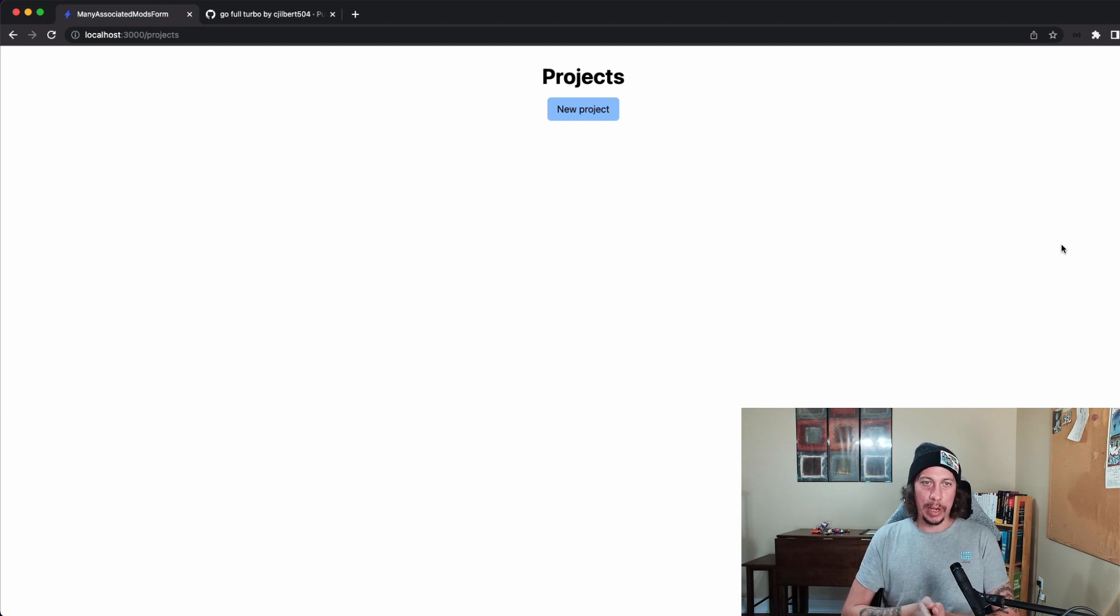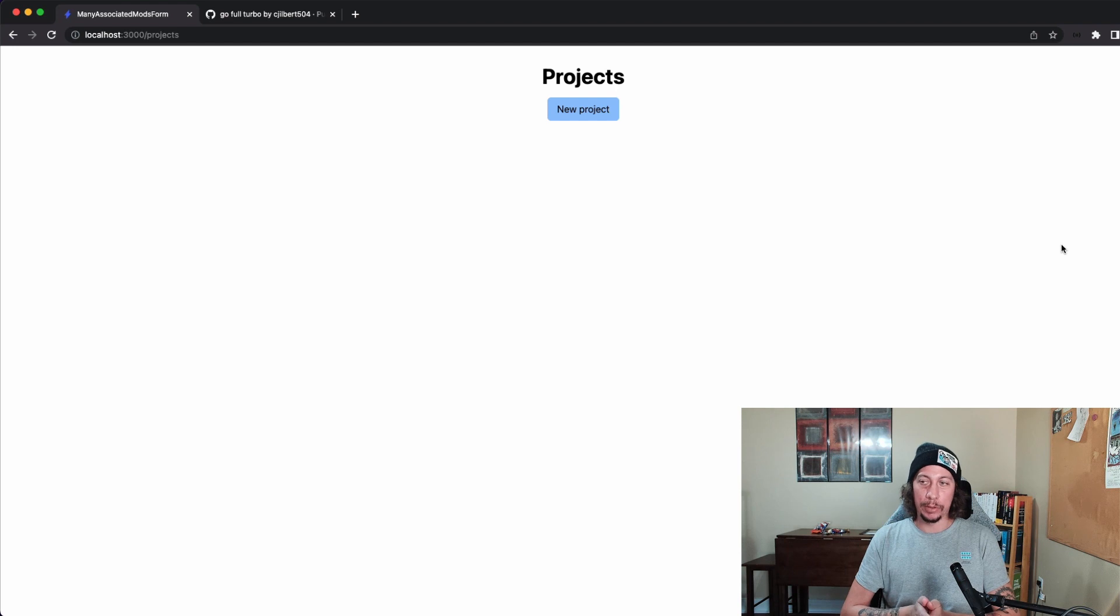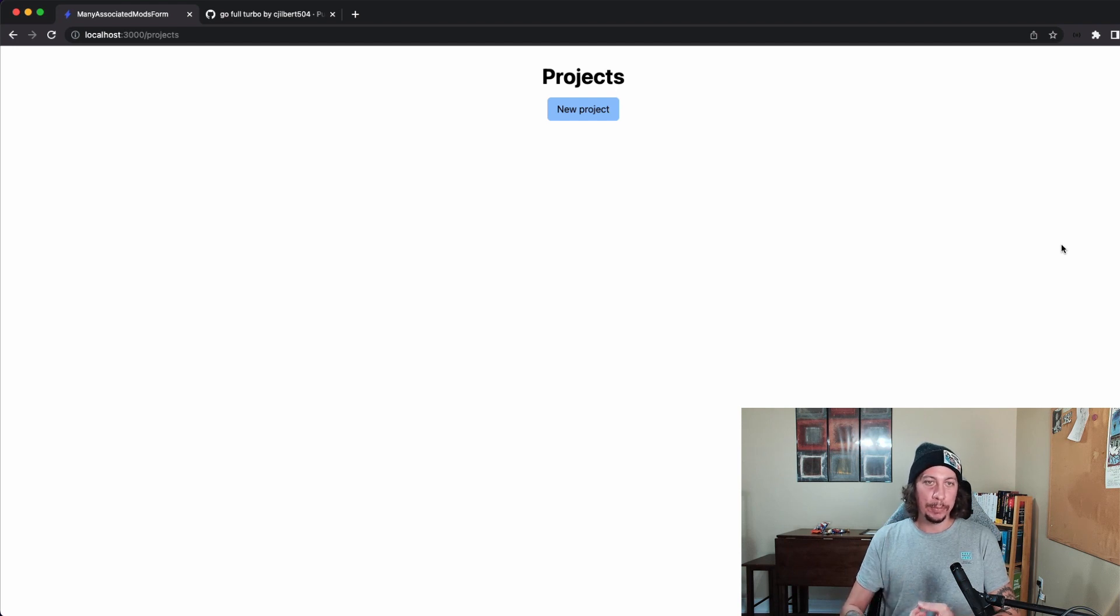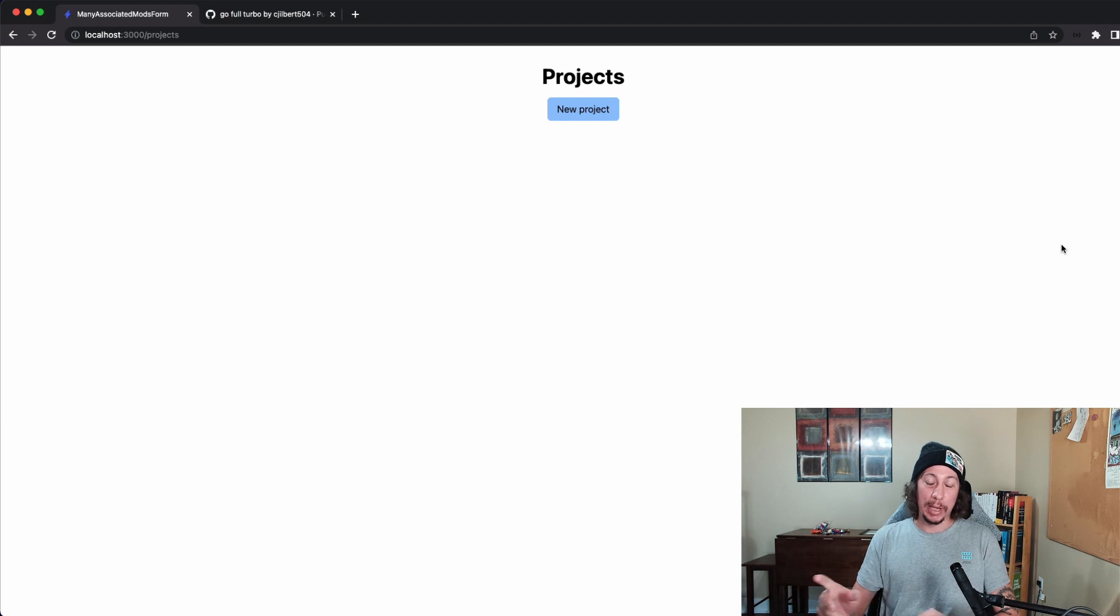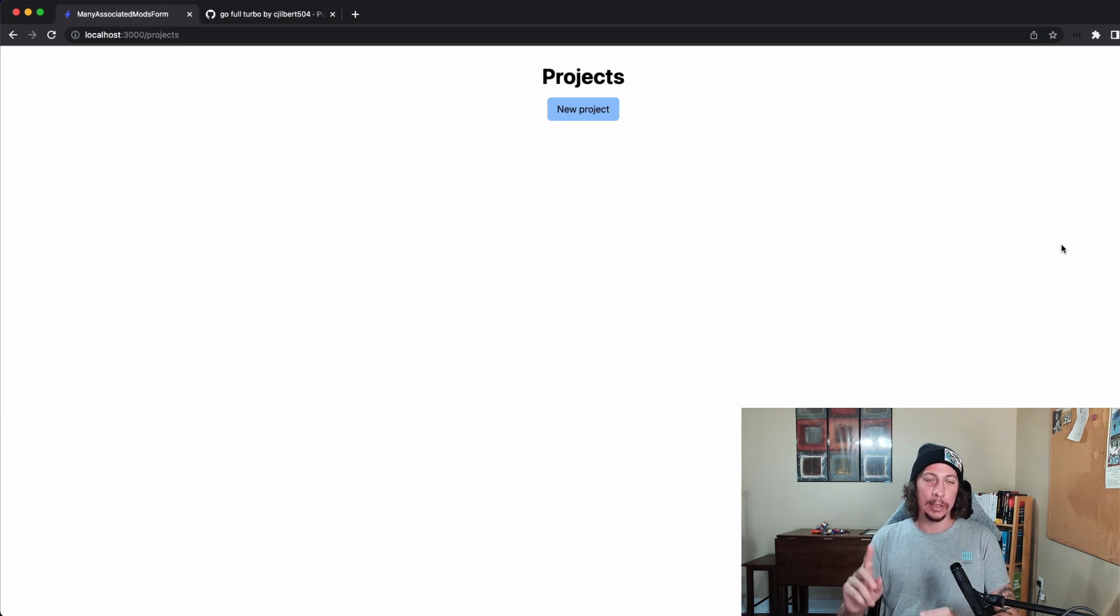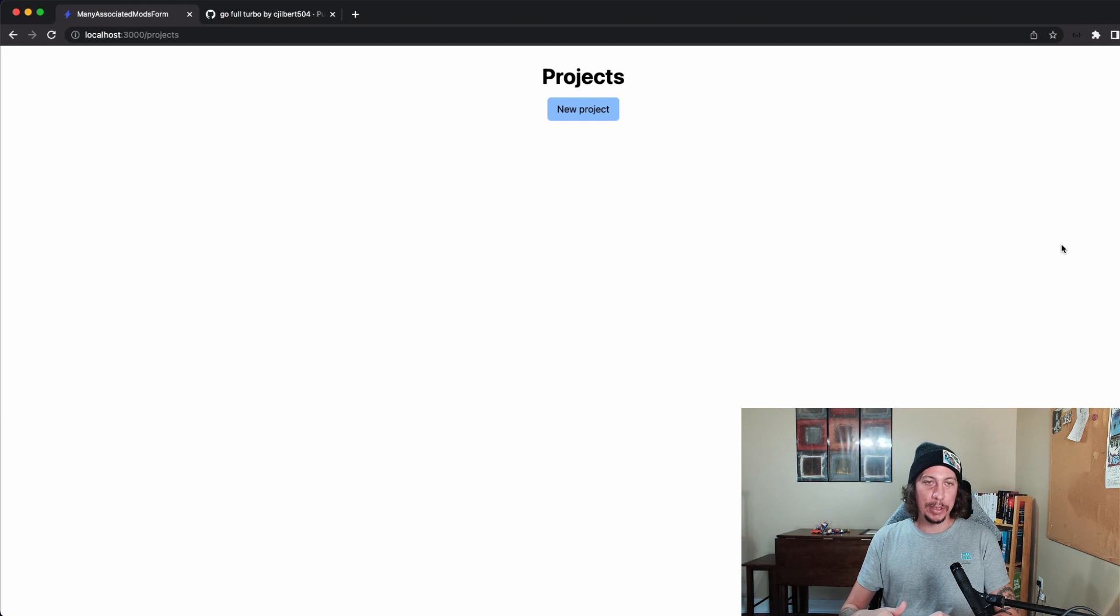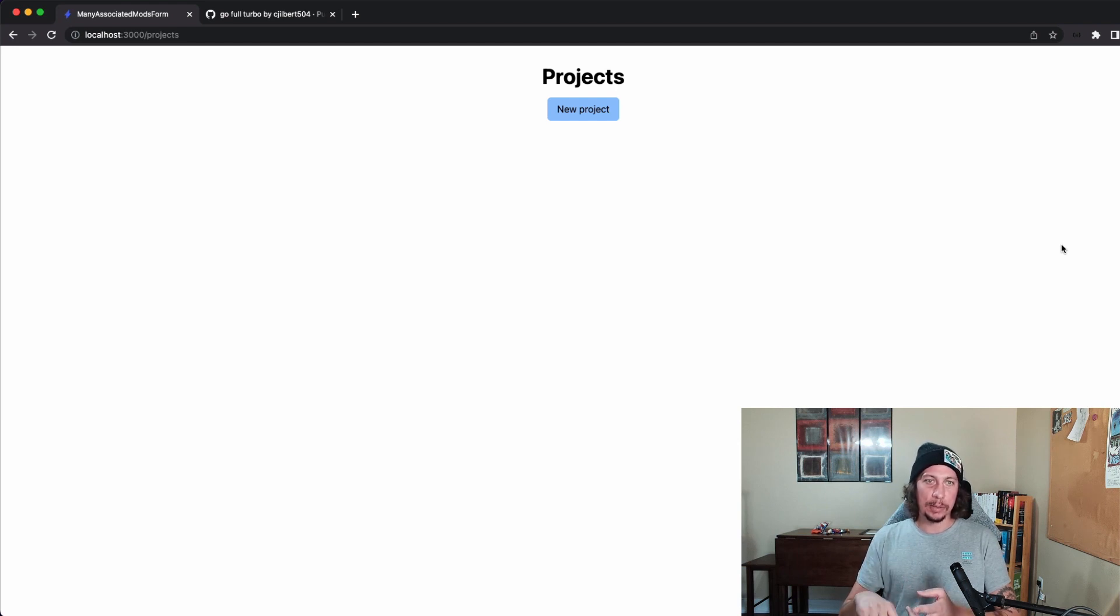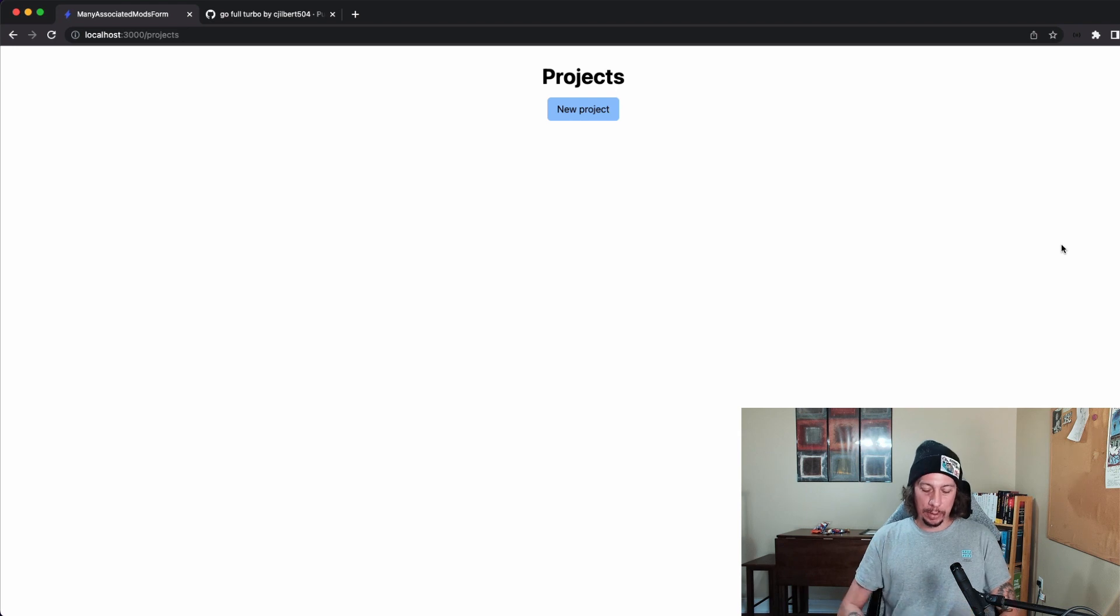So what I have right now is a little Rails app that I started here. There's two models: we have a Project model and a Task model. A project has many tasks, and a task belongs to a project. Projects and tasks both only have a name attribute on them.